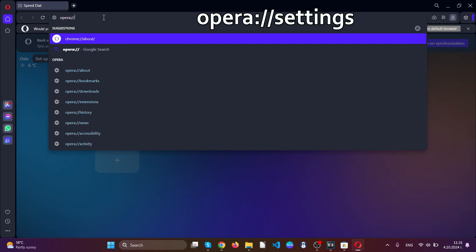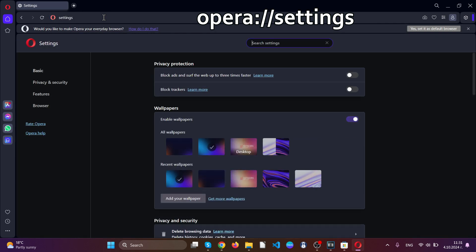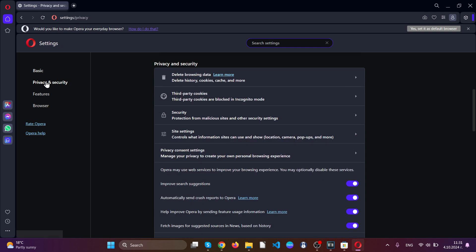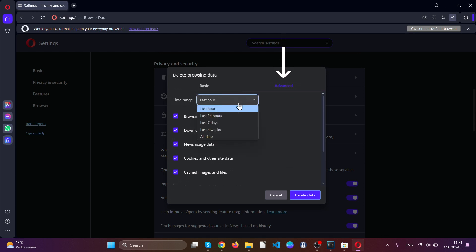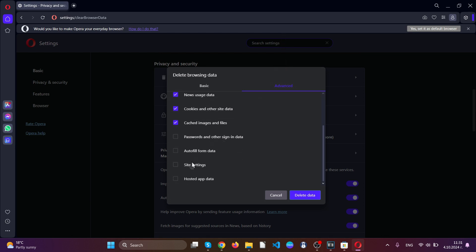Just like with Google Chrome, go over to the settings by typing Opera settings and locate privacy and security. After you open it, click on delete browsing data and you can see here, you can go to the advanced tab.